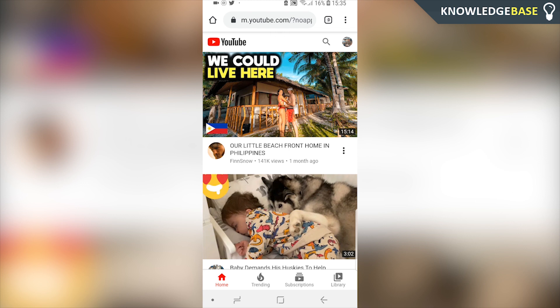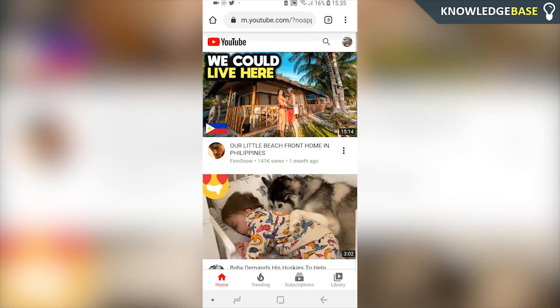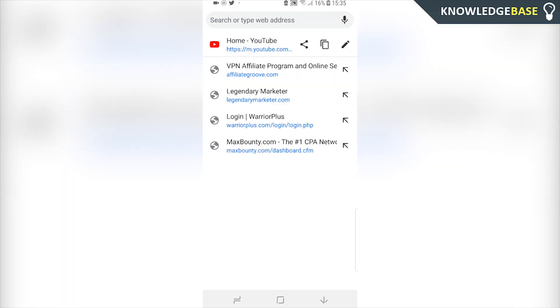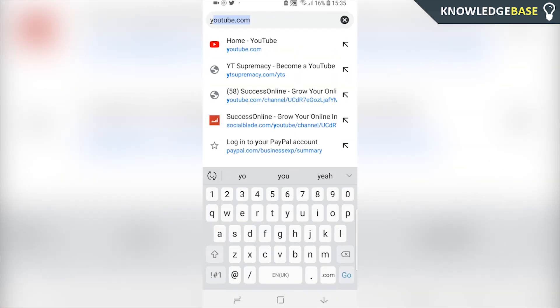So what you need to do is open up a web browser. I'm using Google Chrome and then you want to go to youtube.com. The reason why we need to be on a web browser is because we can't actually do this in the app. So go to youtube.com.